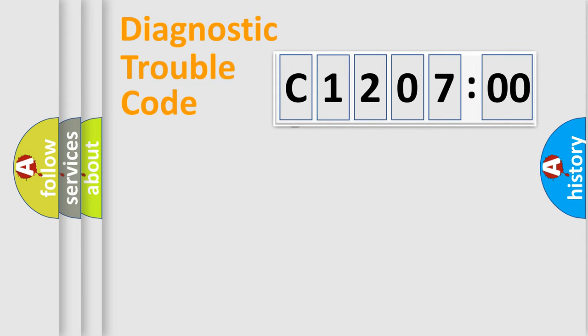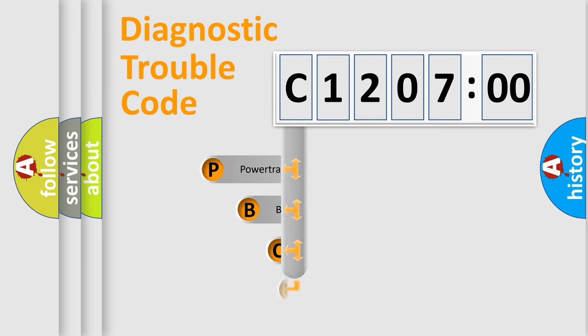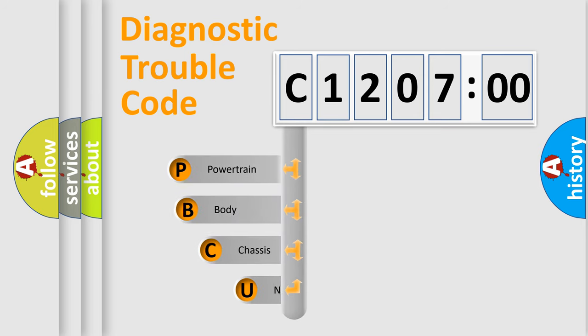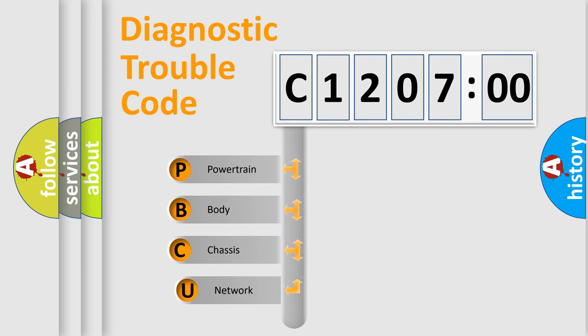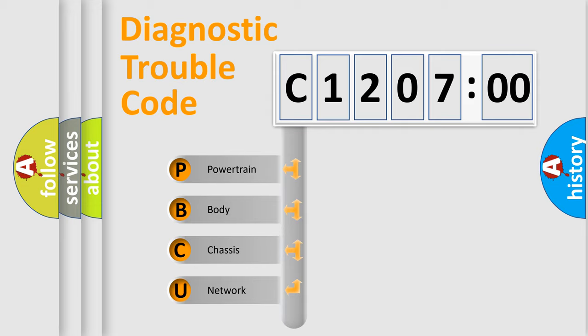First, let's look at the history of diagnostic fault code composition according to the OBD2 protocol, which is unified for all automakers since 2000. We divide the electric system of automobile into four basic units.